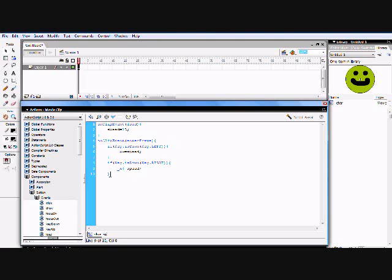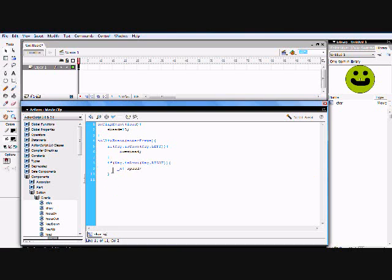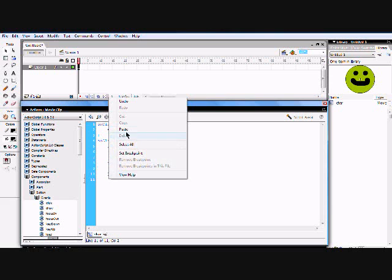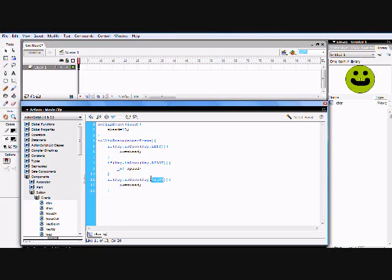When you're done with that, hit Enter, copy it again, paste it, and change `RIGHT` to `UP` — all capitals. Then change the `_x` to `_y` for the Y axis, because up and down is the Y axis. Moving up is negative, so keep the minus-equals. That way, when you press the up arrow key, it moves up. If you put positive, the up arrow key would make it move down, which is pretty weird.